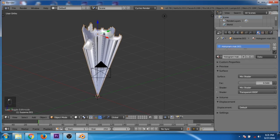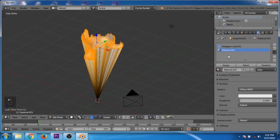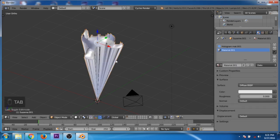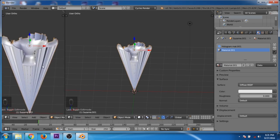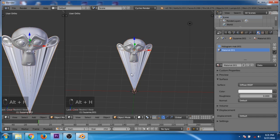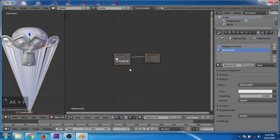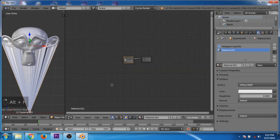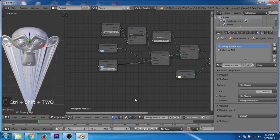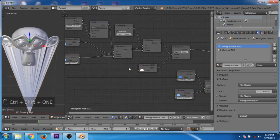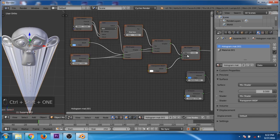Now tab out of edit mode, press Alt+H to unhide all, and click on the button to make it a different material. Go to edit mode and press Ctrl+I for the inverse selection. Create a new material and click on assign. Tab out of edit mode, split the view into two parts. Now select this part and go to the node editor. Select the first material, deselect all, box select the shaders and delete them.